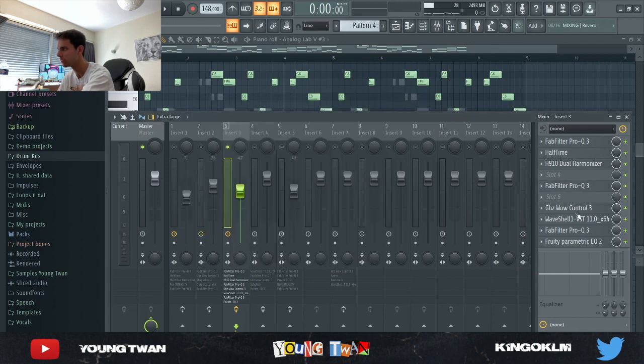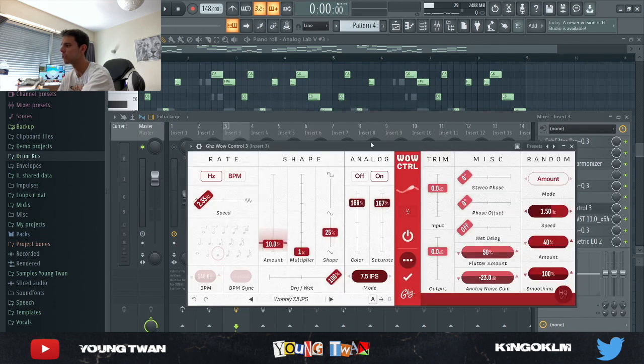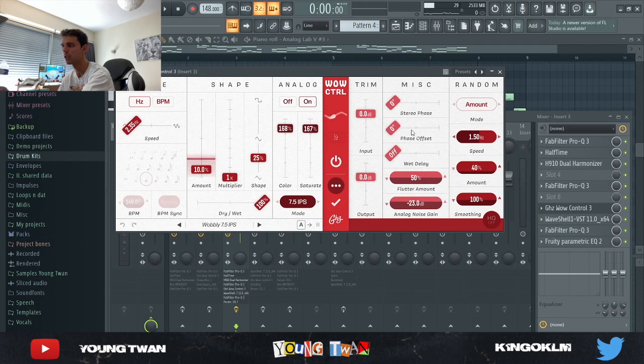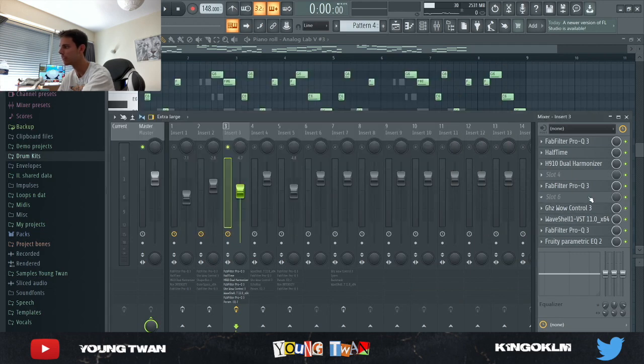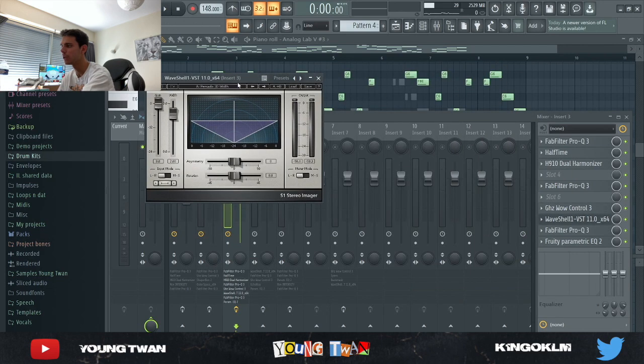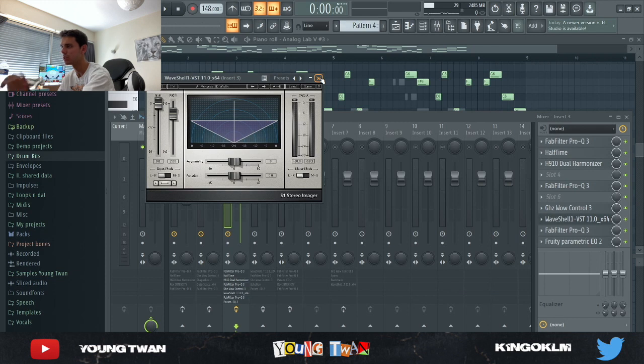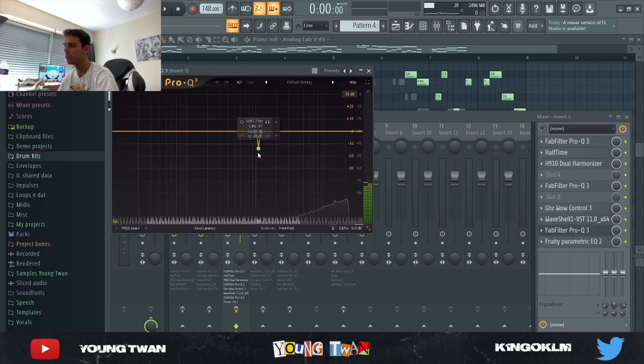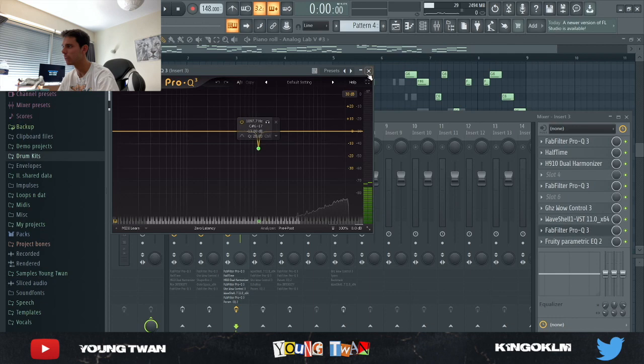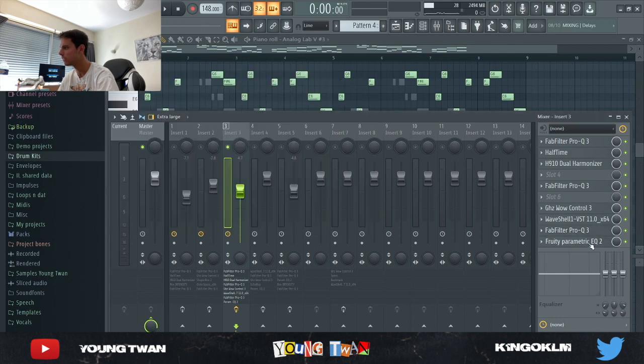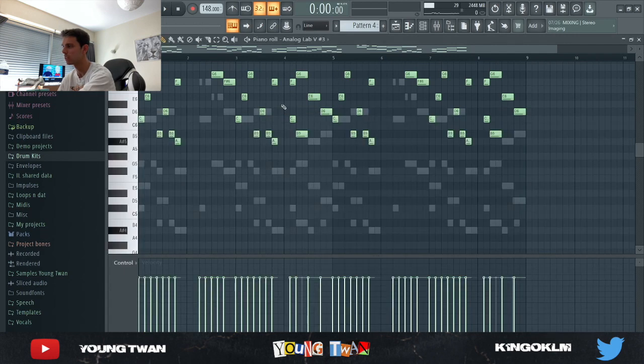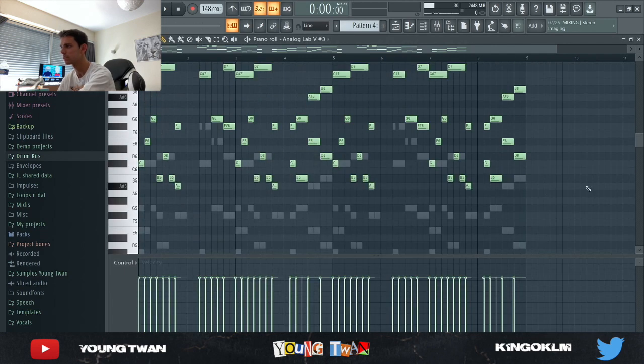And then I used this GoodHertz Wow Control again just to add some detune, a bit of coloring. I added this Stereo Imager from Waves just to make it sound more full in the ears. Another EQ to try get rid of this frequency right here that's bothering me, and then another stock EQ just trying to dampen these frequencies right here. So this is what it sounds like with the effects.